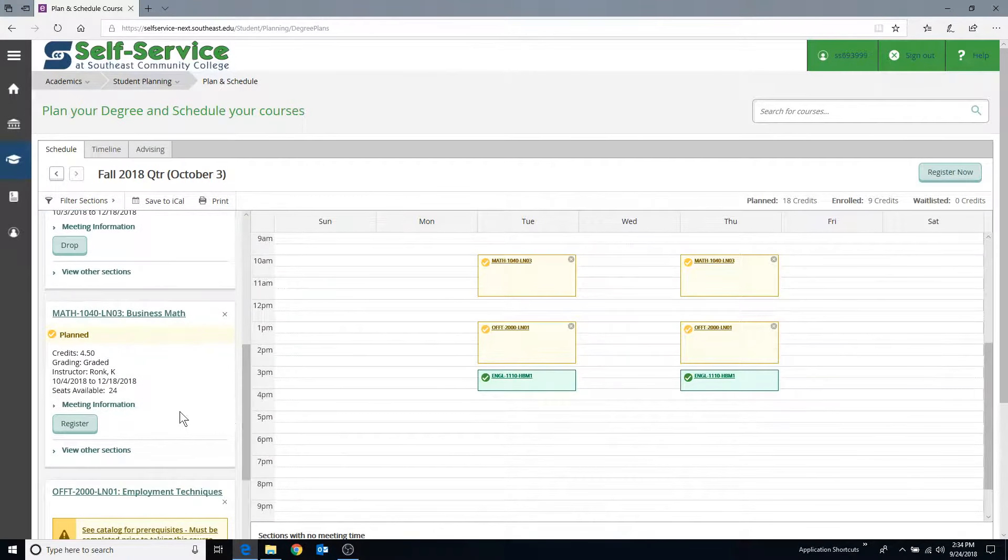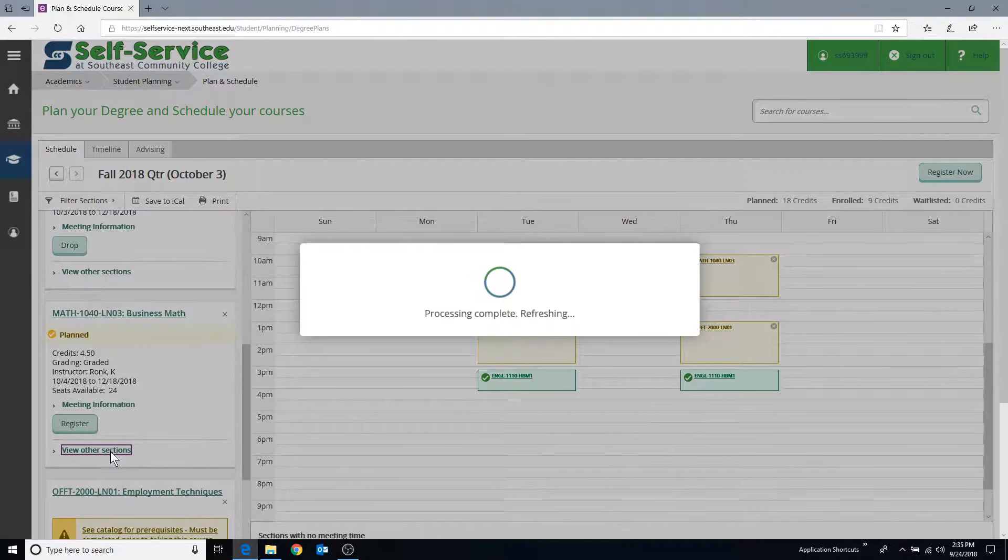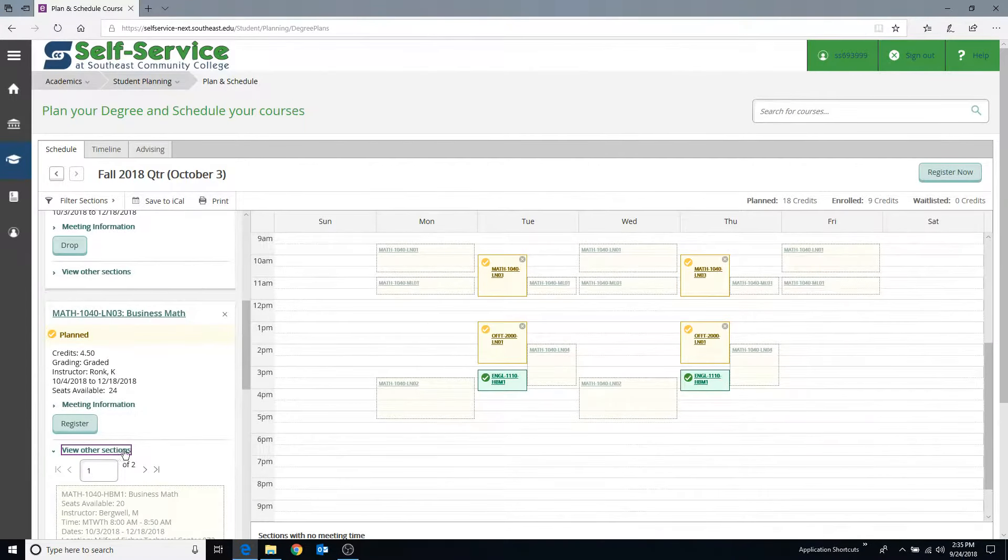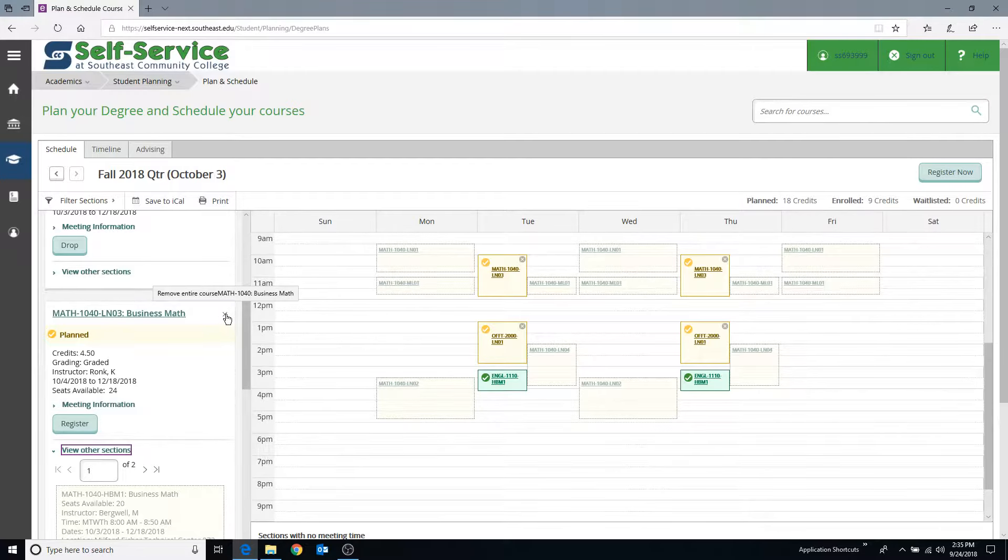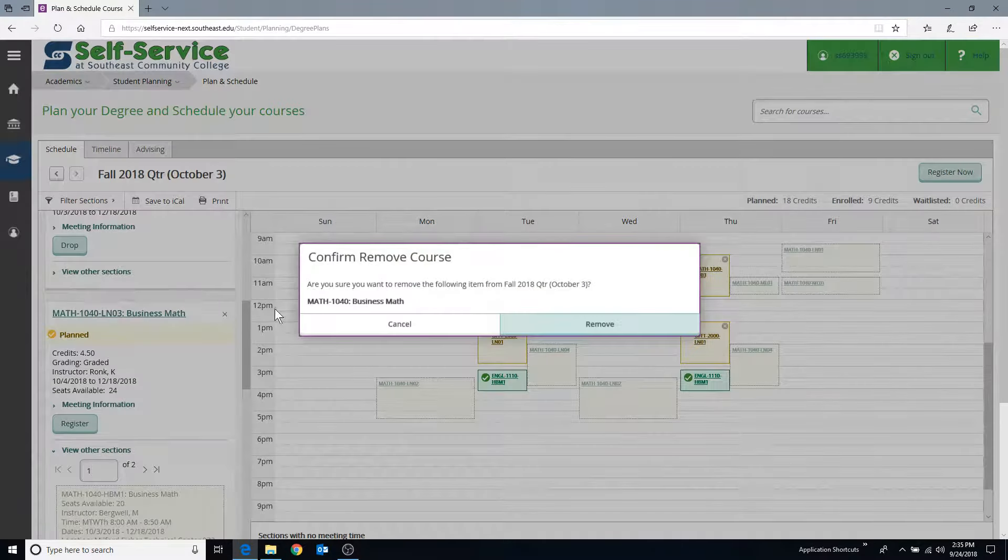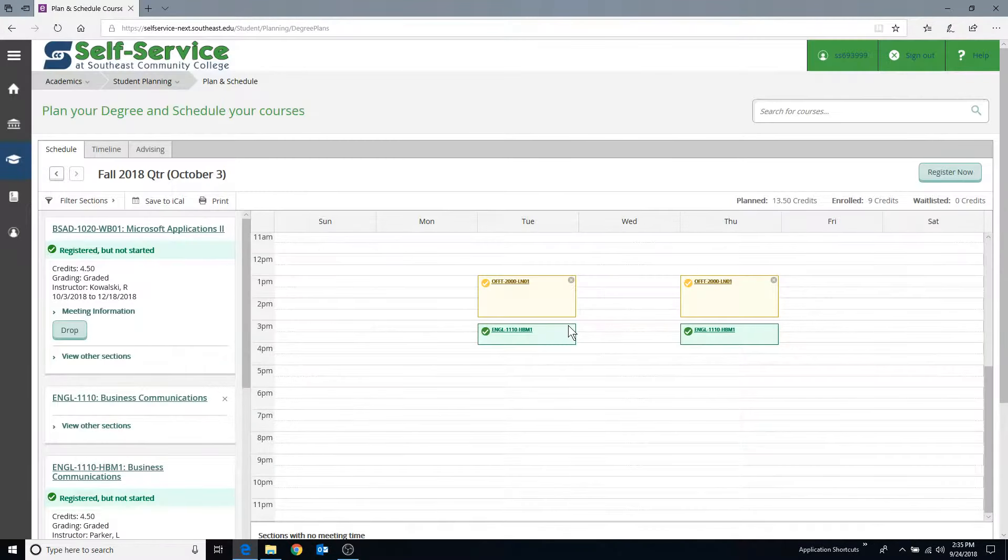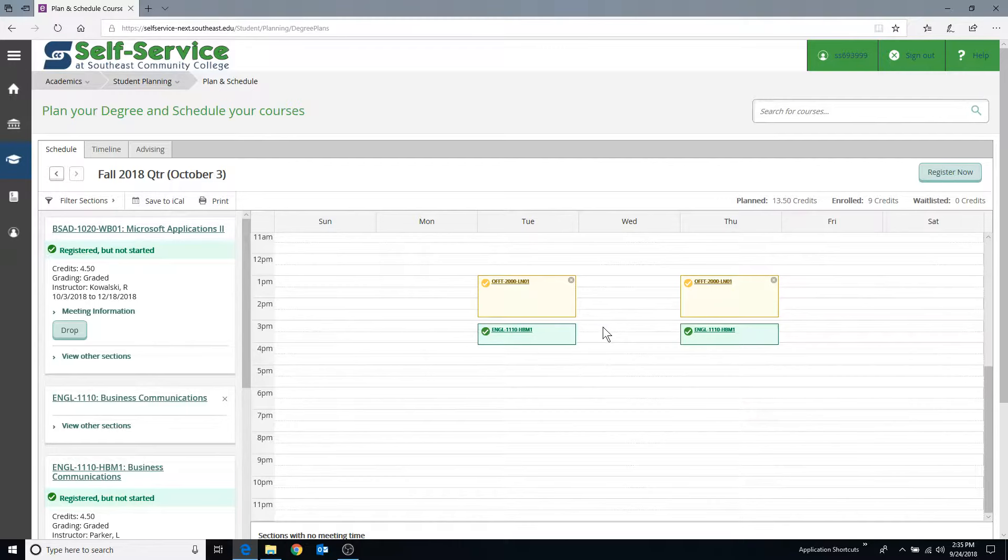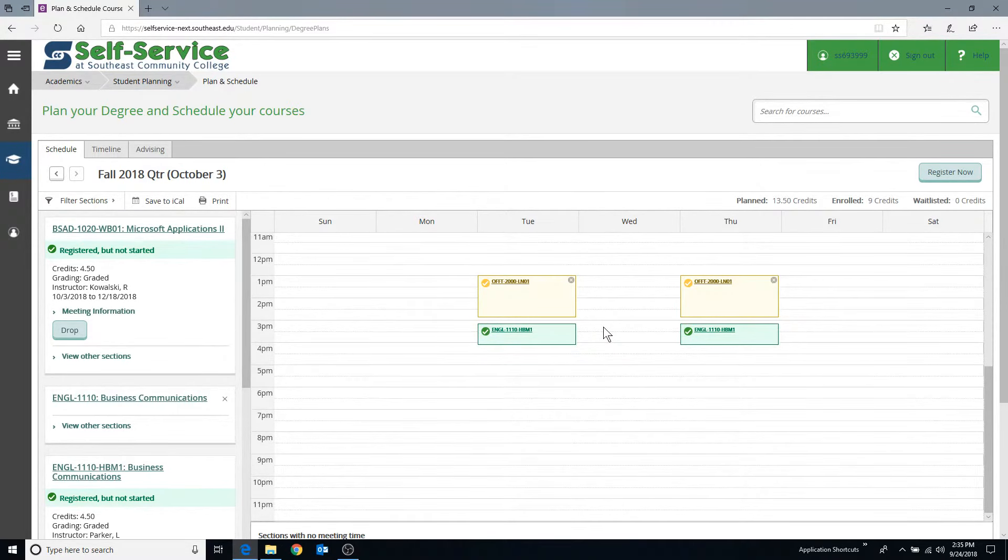Once you have dropped the course registration, you can select a different section using the View Other Sections option, or you can remove the entire course from your plan by clicking the X in the upper right-hand corner of the course description. Please refer to the College Catalog at southeast.edu/collegecatalog for the most up-to-date information on tuition refund as well as the return of federal financial aid.